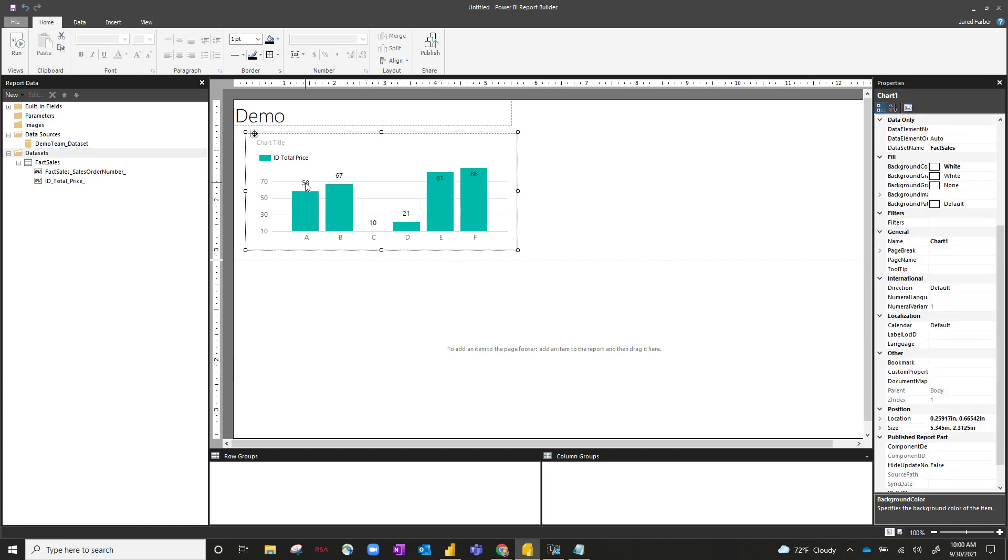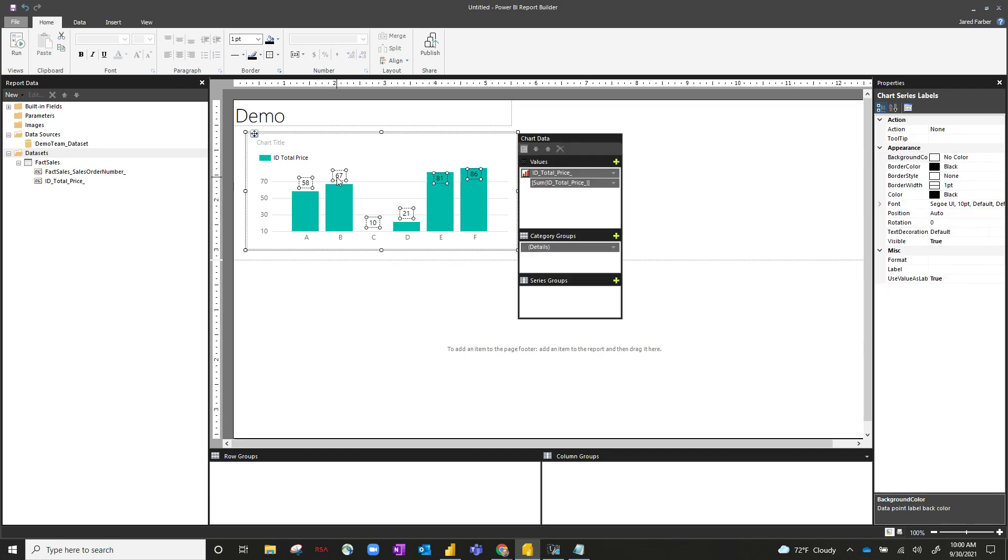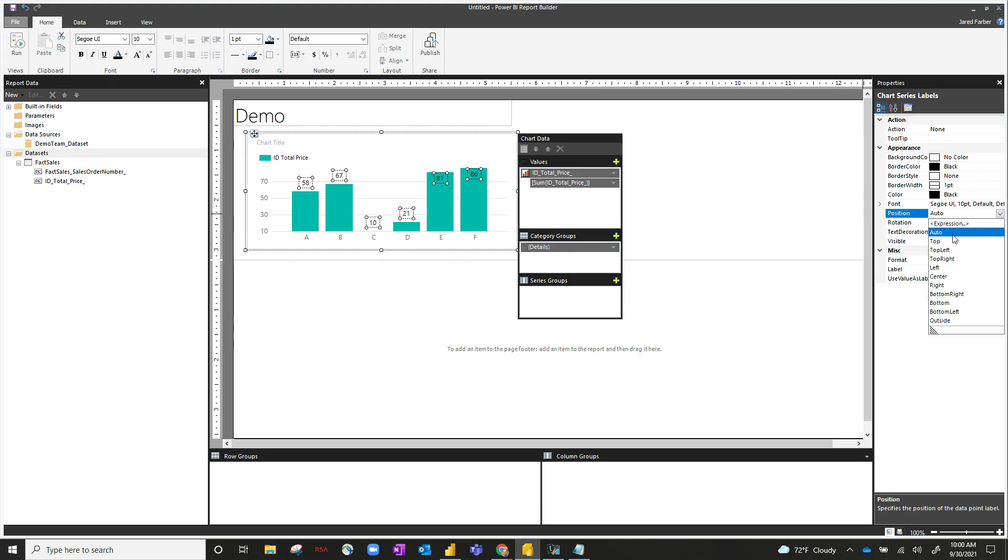So you can see I've added data labels to this bar chart here, and if I click on the data label itself, on the right-hand properties bar, in the position area I can change this. I can change it from auto to top, top left, top right, left center, etc.